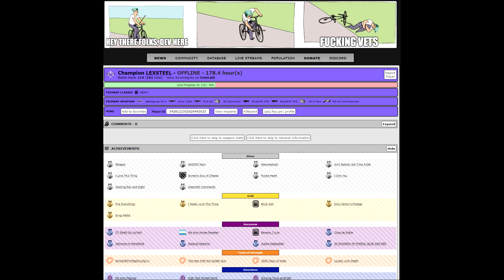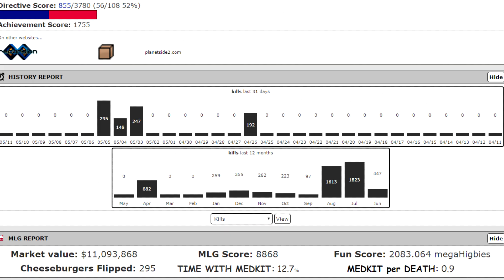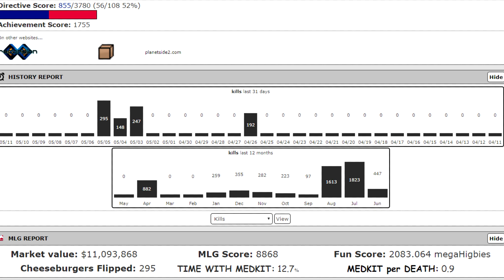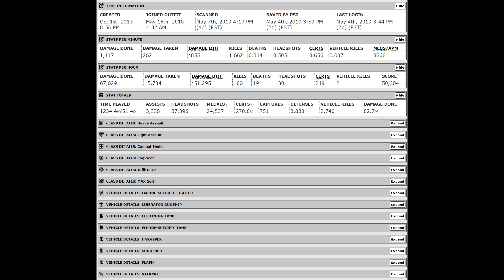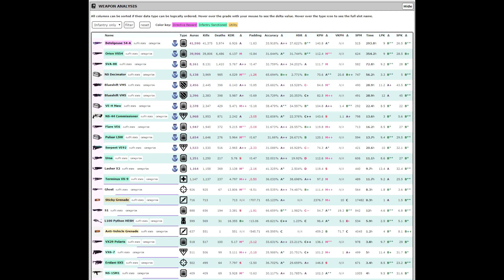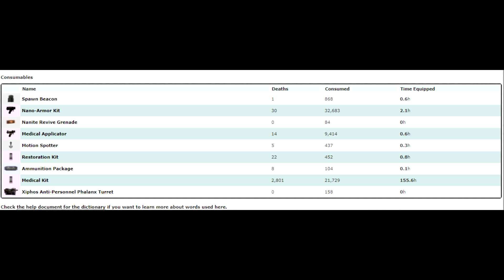This is the DA stats page. On your DA stats page, you're going to find hundreds of numbers. From top to bottom, you're going to find your title, character name, battle rank, faction, level progress bar, primary class, primary weapons, achievements that are site specific, directive score for your character, your history report, a 31 day and a 12 month timeframe, MLG report, decals and camo, domain data, general information, time information, stats per minute, stats per hour, stat totals, individual class and vehicle details, weapon stats board, and finally your consumable stats board.